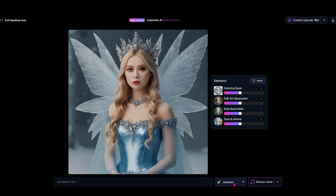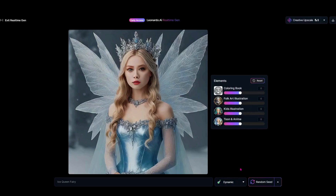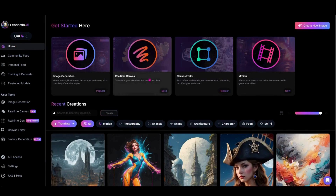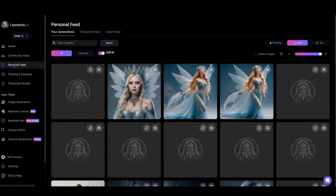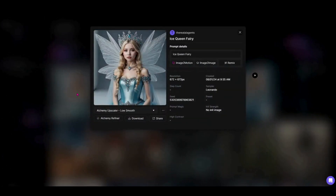I did forget to mention — down at the bottom, you can change it just like all other image generation in Leonardo, using the fine-tuned models they've already created. If you want more information about those models, check out the video I'll link up here. Now we hit the exit back arrow to leave the real-time gen and come over to our personal feed. The third image down is the Ice Queen we just generated with those three words.